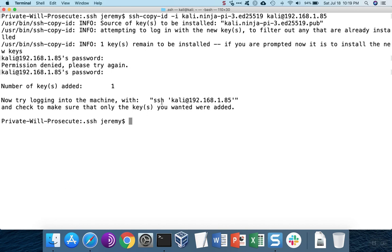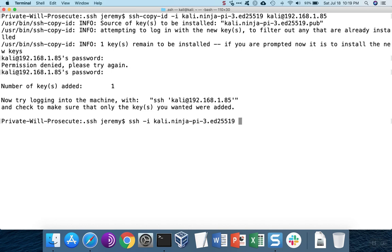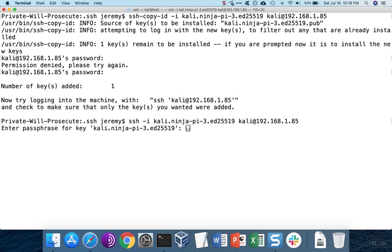So now the key has been added and we'll want to try to SSH into the machine with the key to make sure that everything's working. So we're going to log in with the private key. We have to unlock the key to use it.